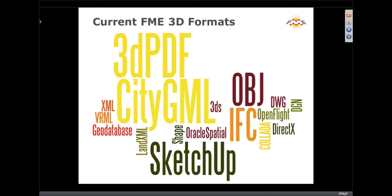Here are some of the prominent 3D formats that FME works with. Certainly CityGML is front and center. There are others such as 3D PDF, OBJ, 3D Studio, SketchUp, GeoDatabase, DWG, and IFCs. All of these are formats you might want to consume data from if you're going to make CityGML, or CityGML may be an exchange format that allows you to move between different proprietary tools.